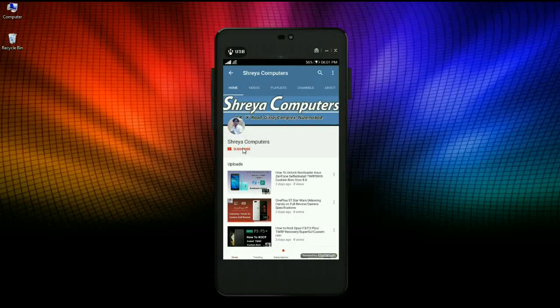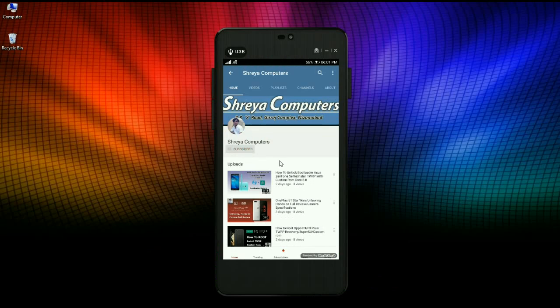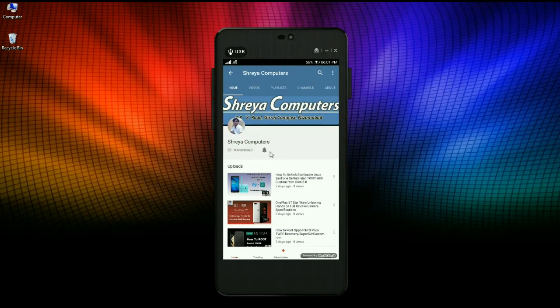Subscribe to our Shreya Computer channel and press the bell icon to watch the latest technology videos first. Hi friends, my name is Shyam and you are watching Shreya Computer Tech channel.